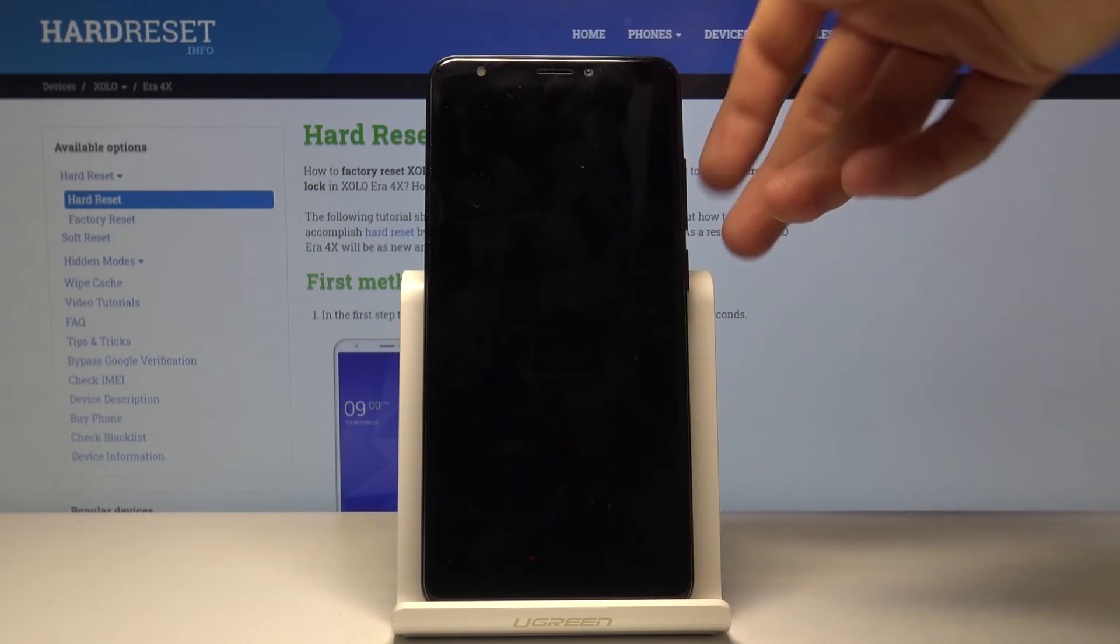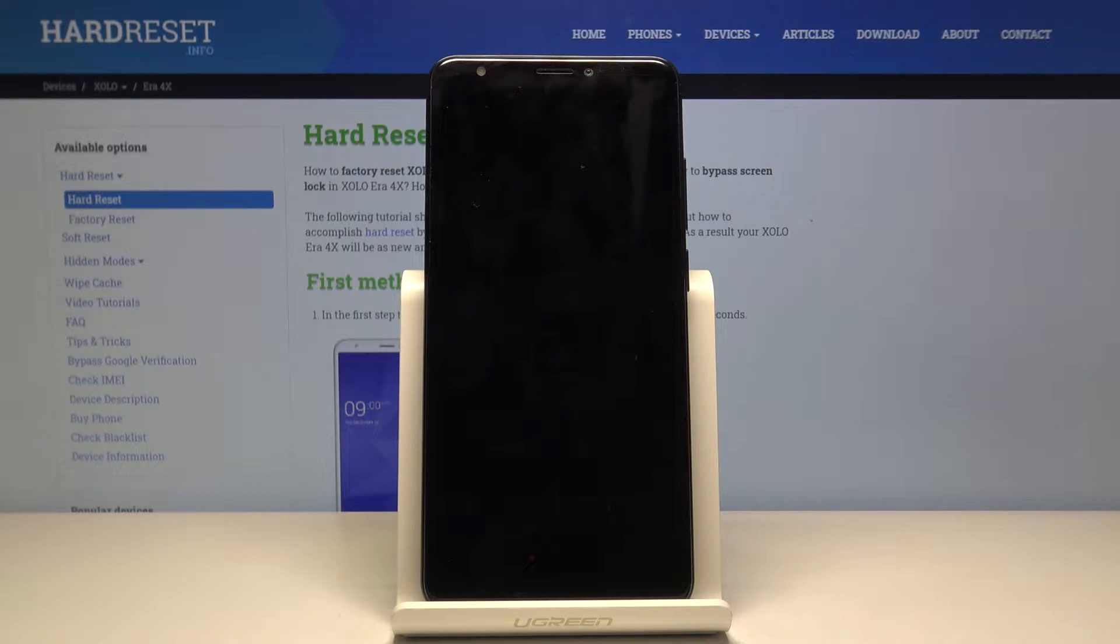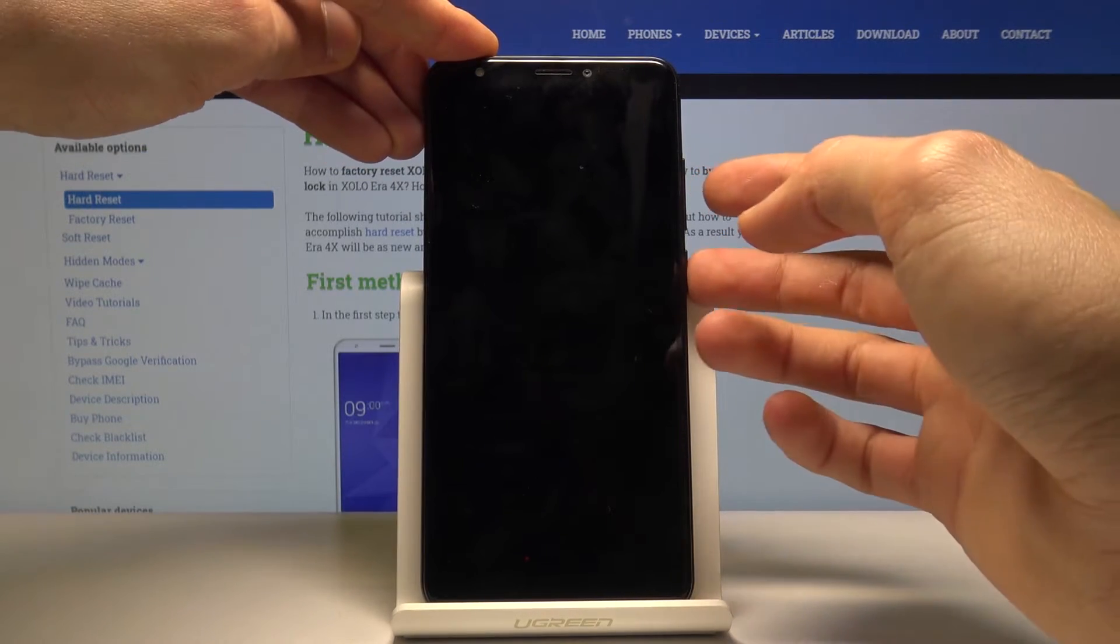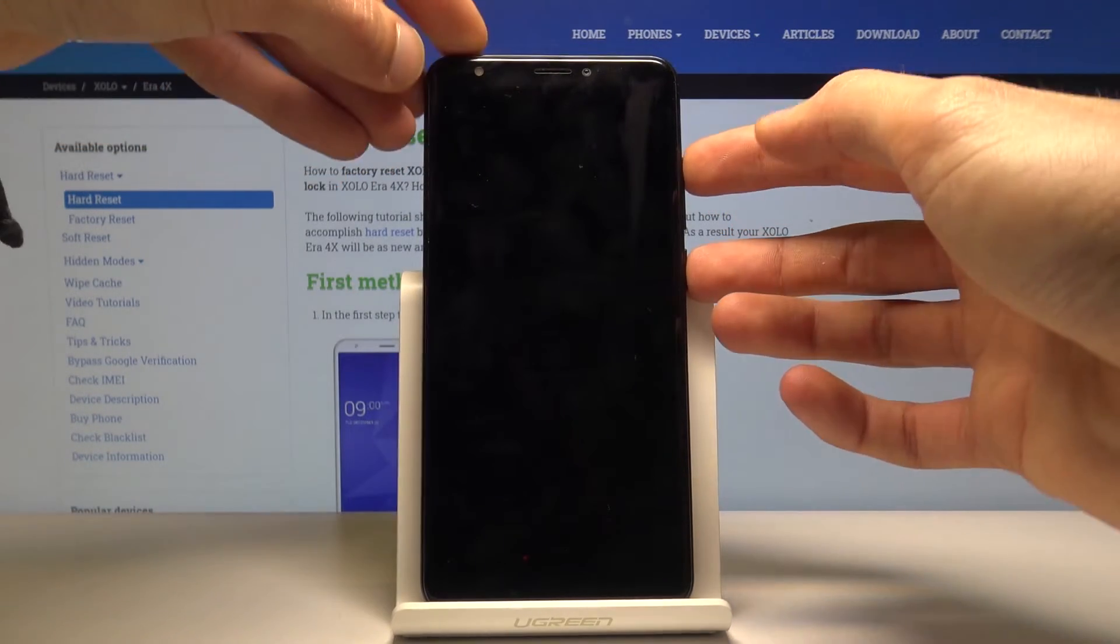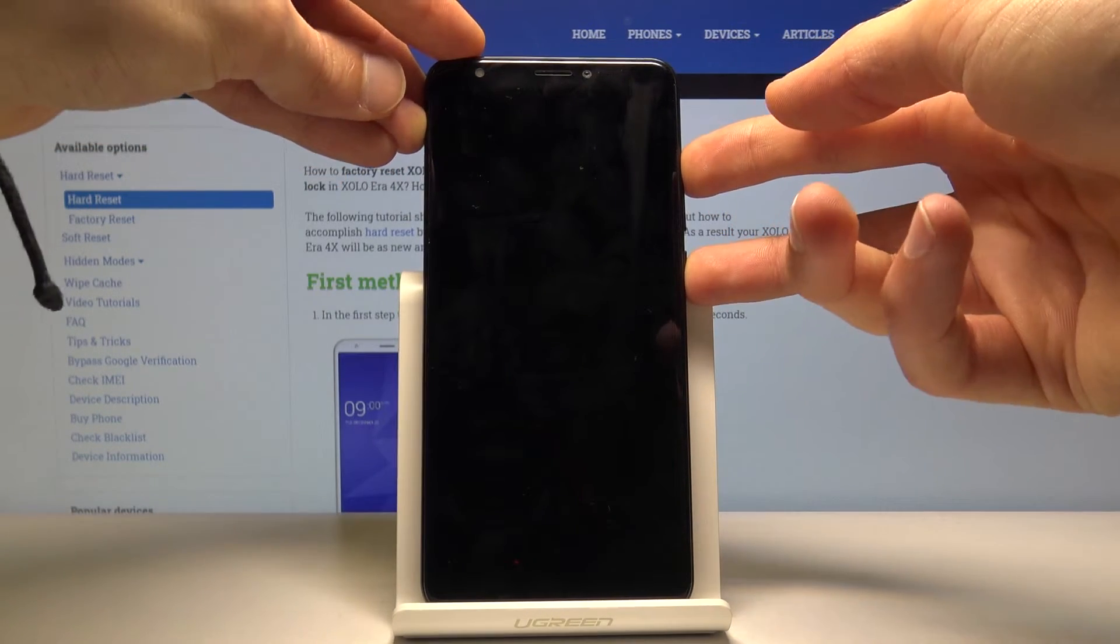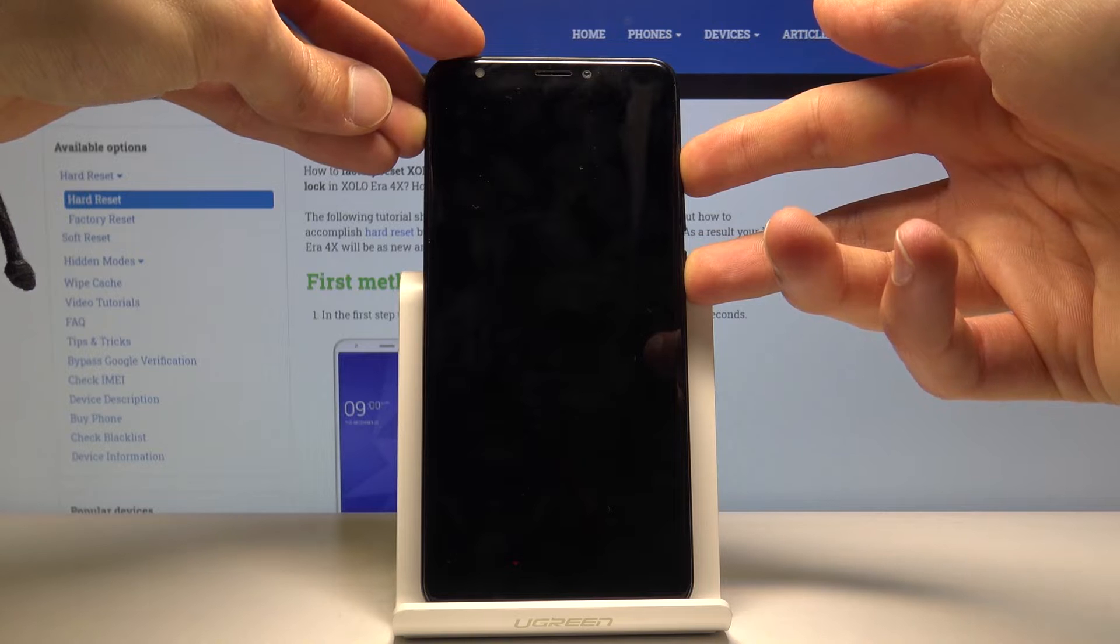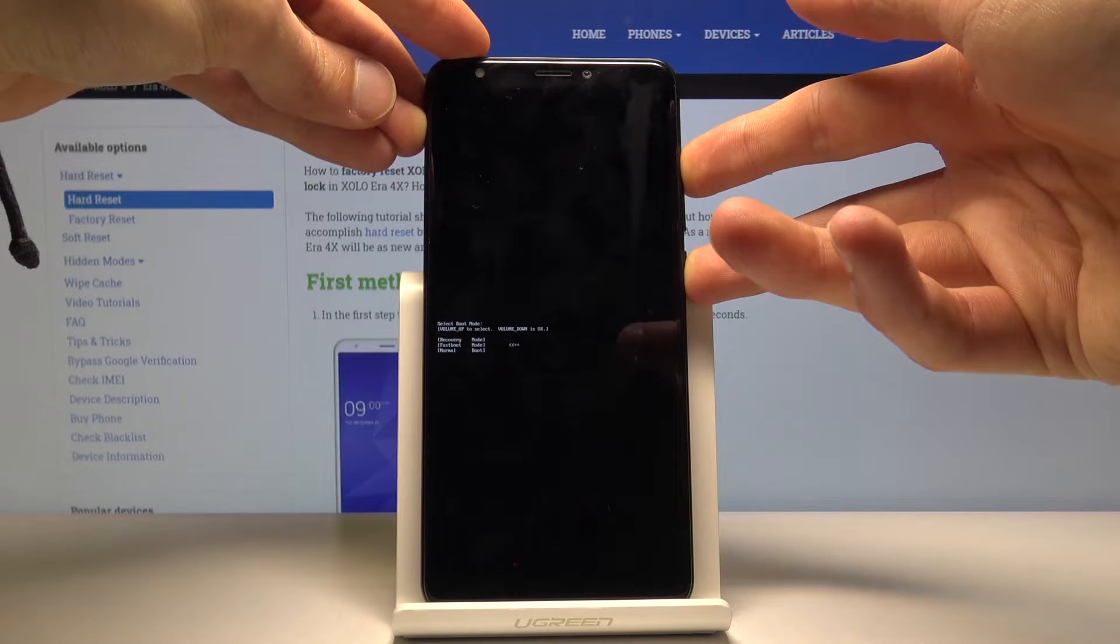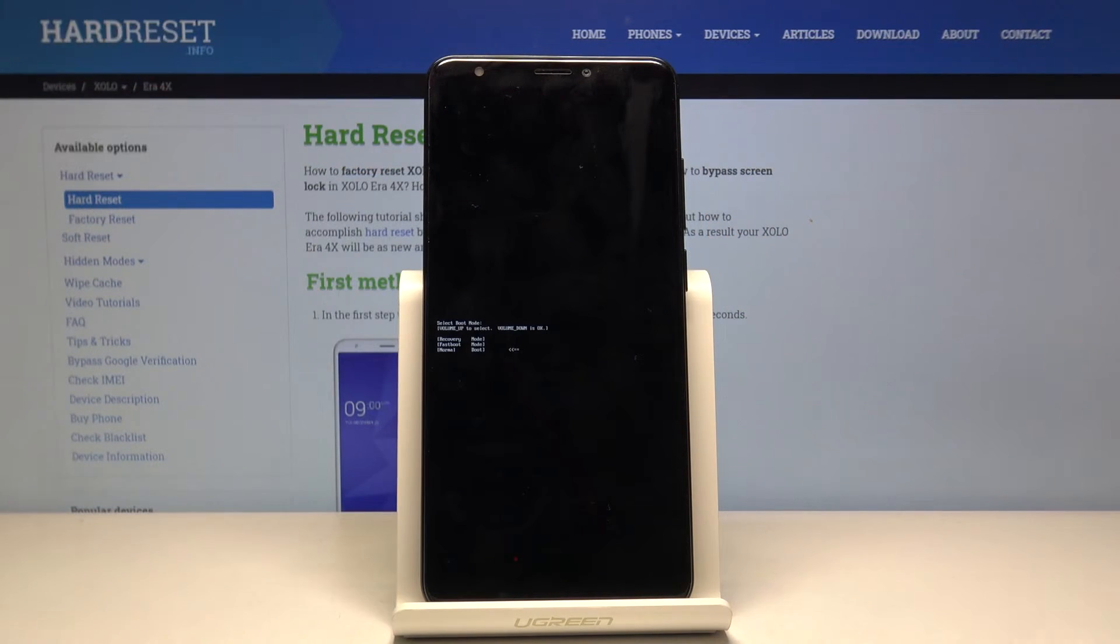Once the device is off, hold the power key and volume up at the same time, and we should be in boot mode.